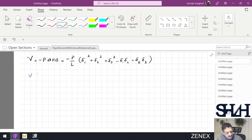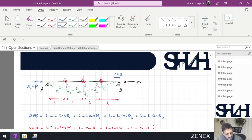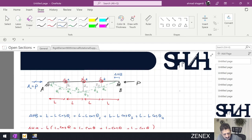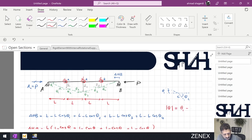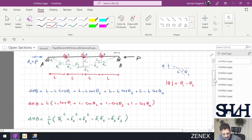The potential energy is stored in the springs. Since we have rotational springs, the potential energy will be the summation of (1/2)·K·theta², where all springs have rotational stiffness coefficient K. The theta in the equation represents the absolute deformation. At point C, for example, the bar on the left rotates clockwise by theta 1 and the right bar rotates in the same direction by theta 2. The relative absolute rotation will be theta 1 minus theta 2.